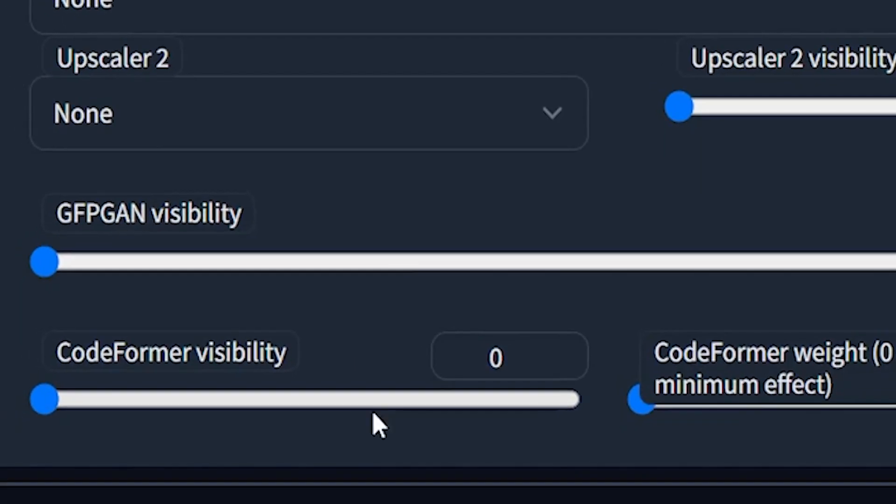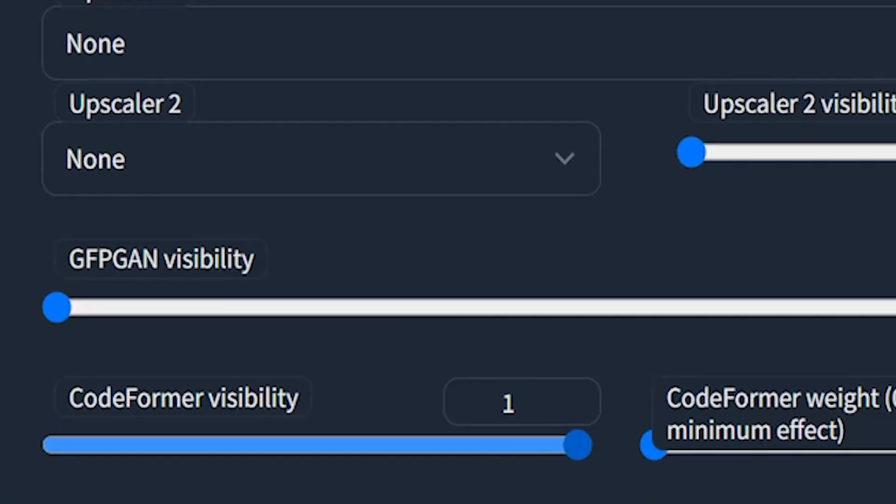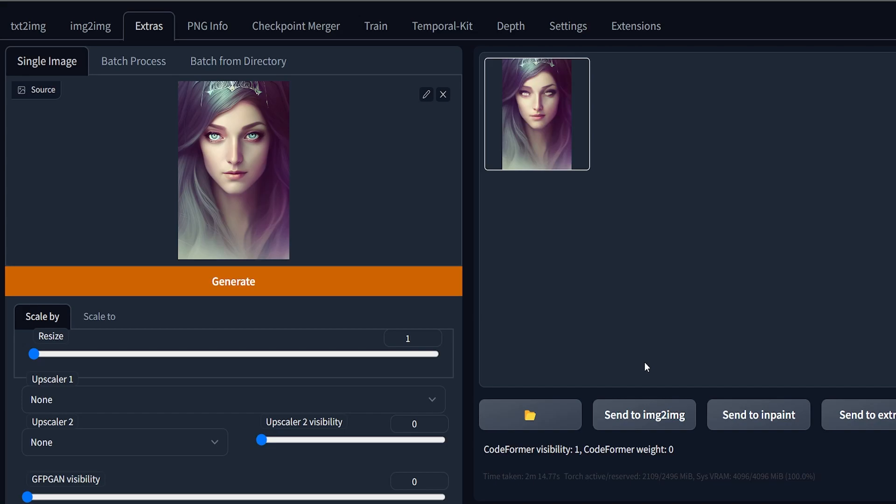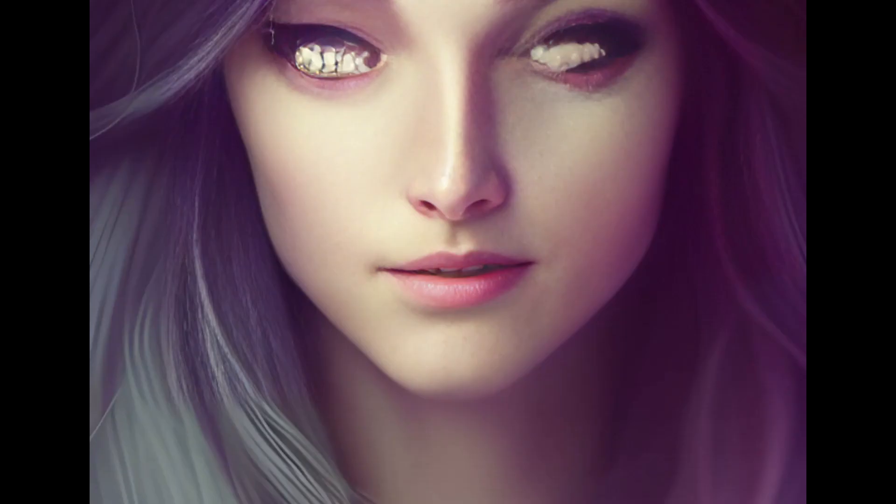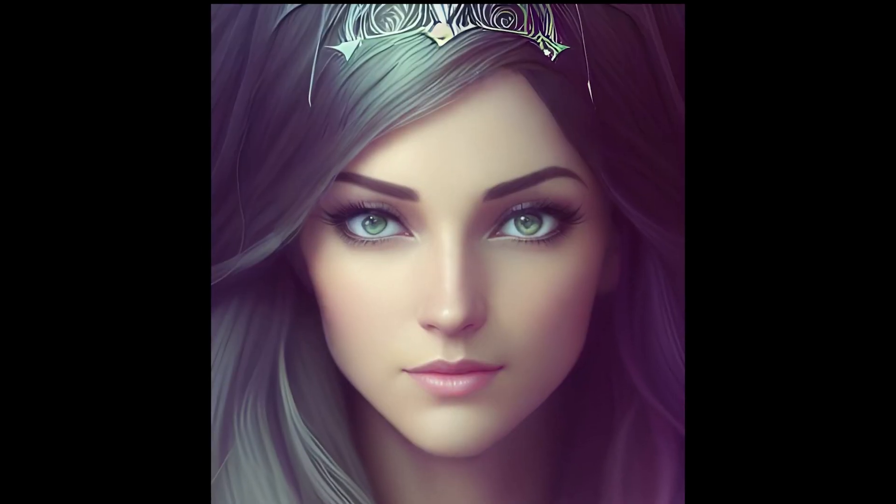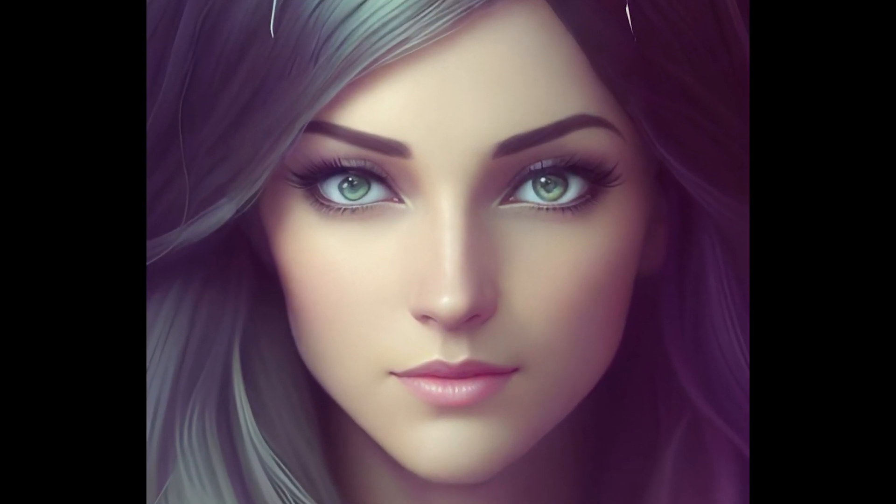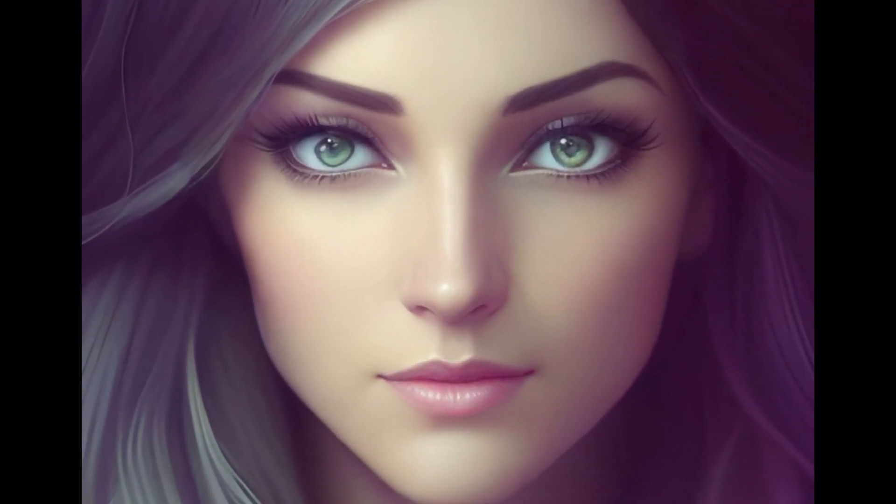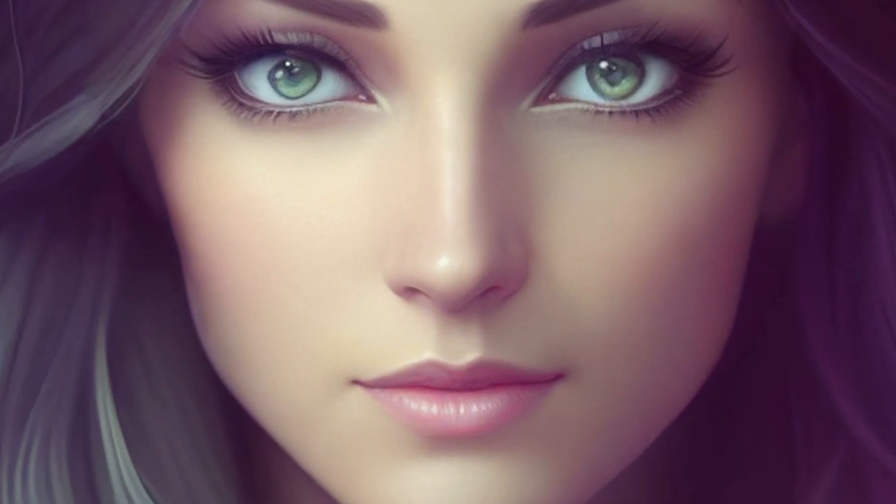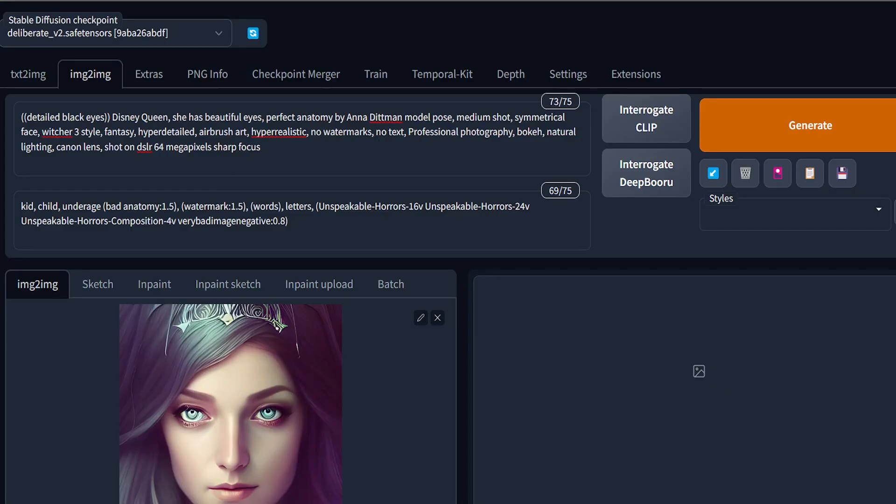I wanted to restore the face of this picture and I used the restore face feature available on Automatic1111. As you can see, the results were horrible, and I used this method to get this image. As you can see, the results are far better. This is how I did it. I will leave the prompts in the description below.